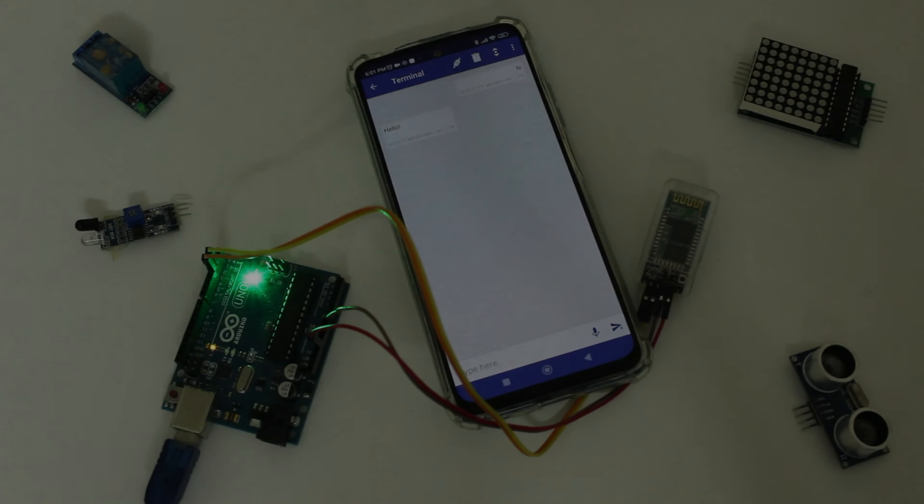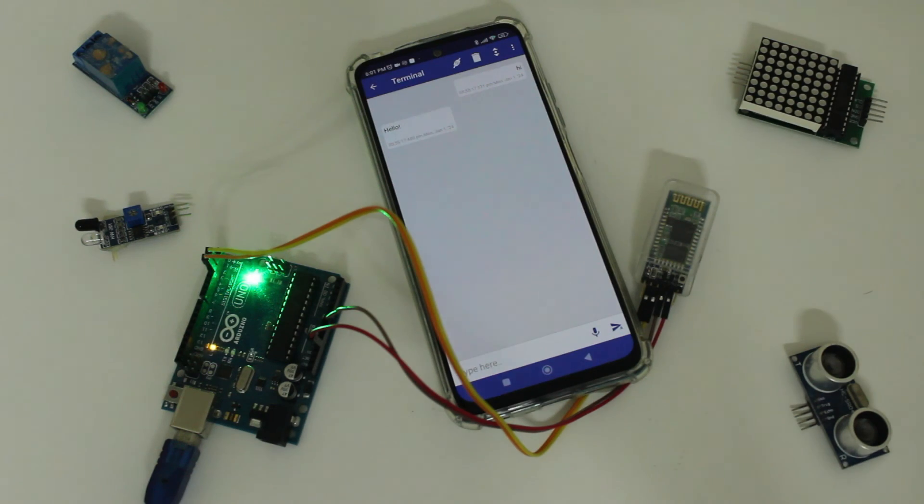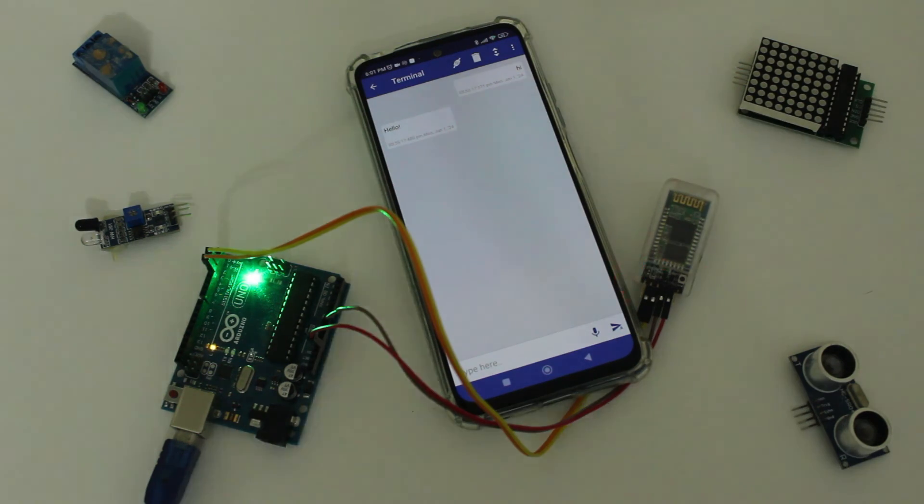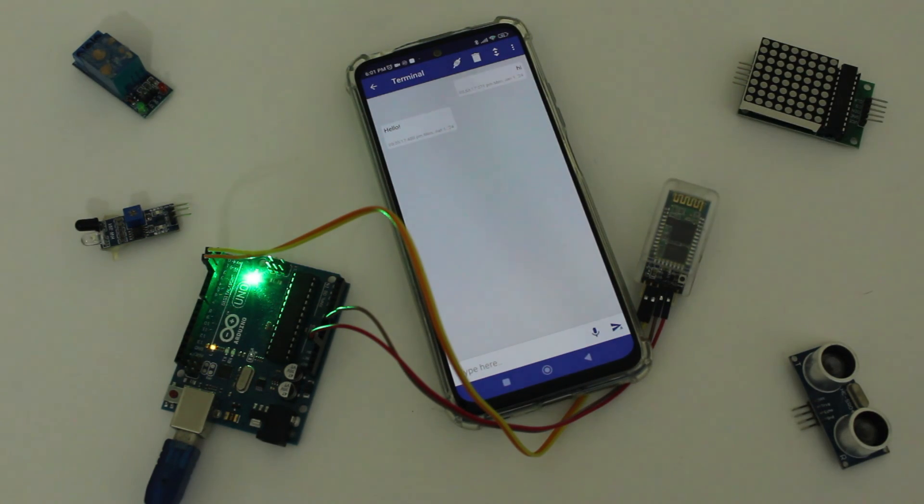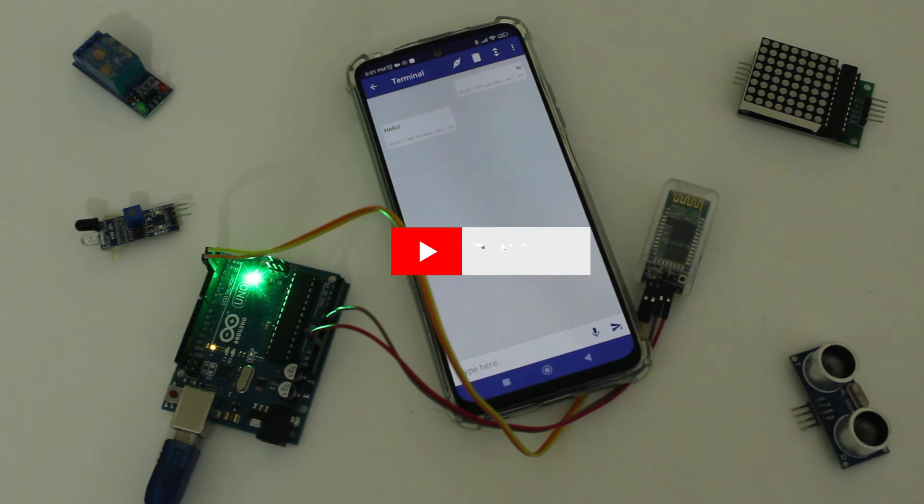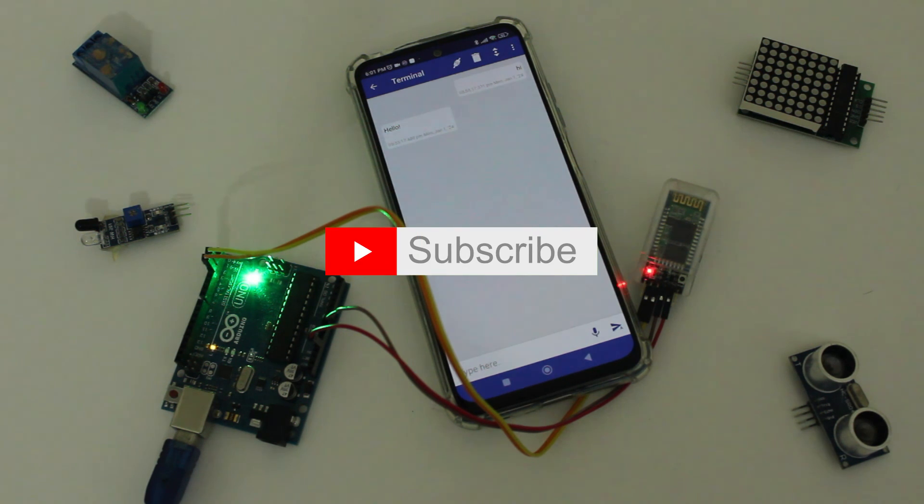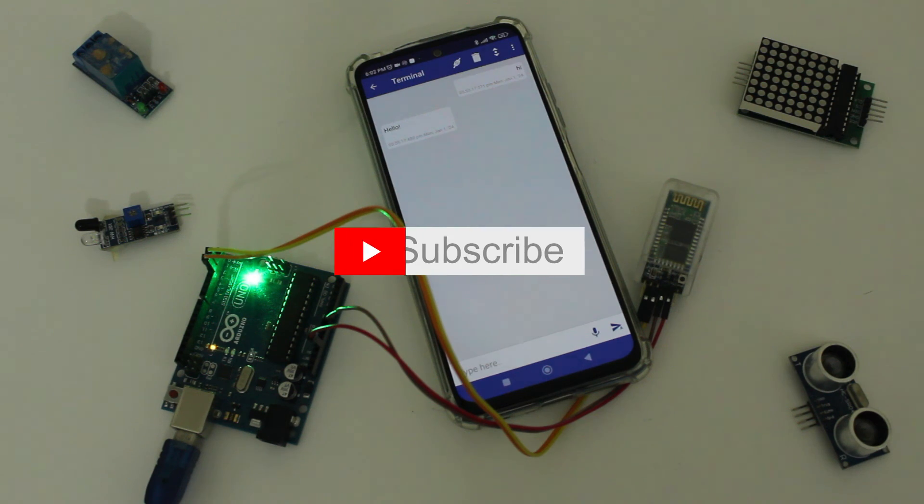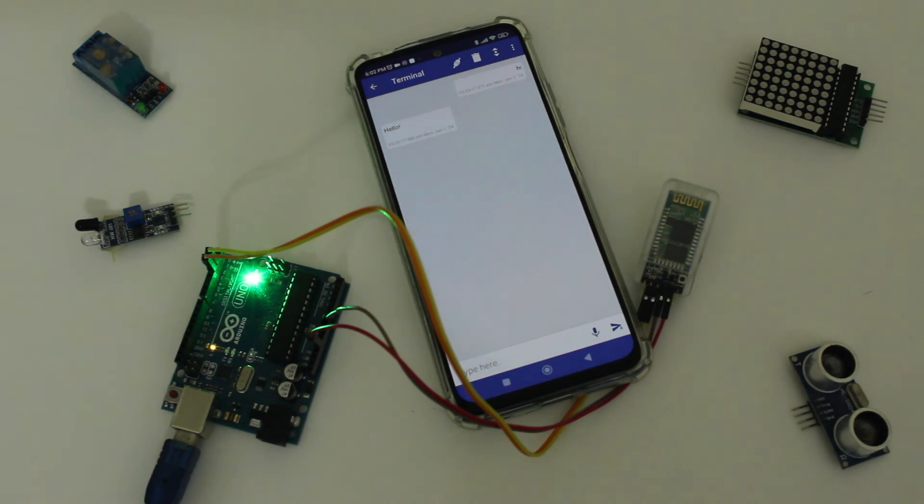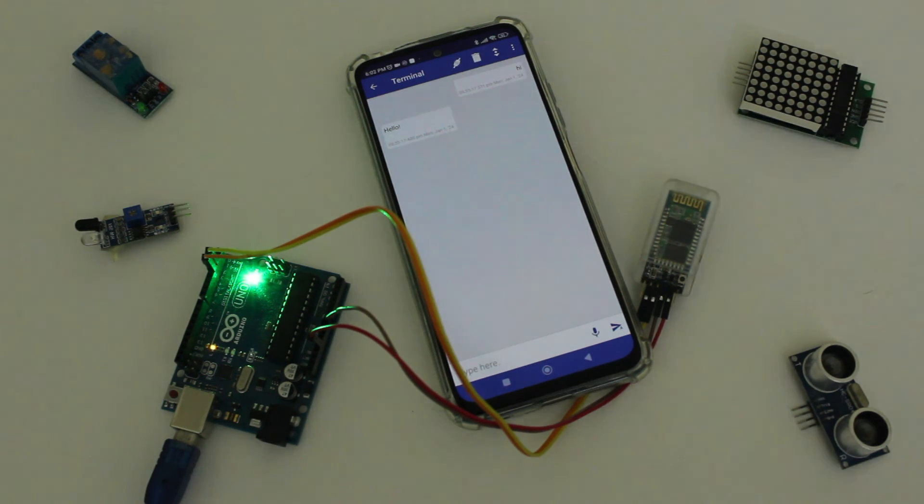And that's all for this video. In the next few videos, we're going to be making a few projects using this module. So I highly recommend liking and subscribing so that you don't miss out. Thank you for watching and see you next time. Goodbye.